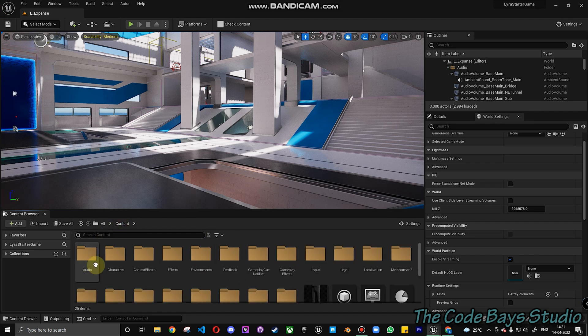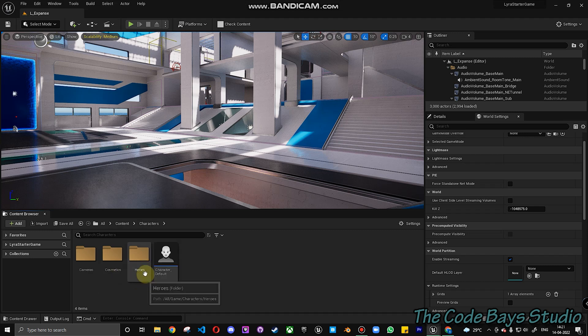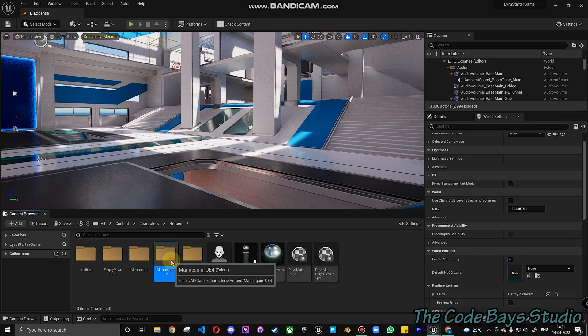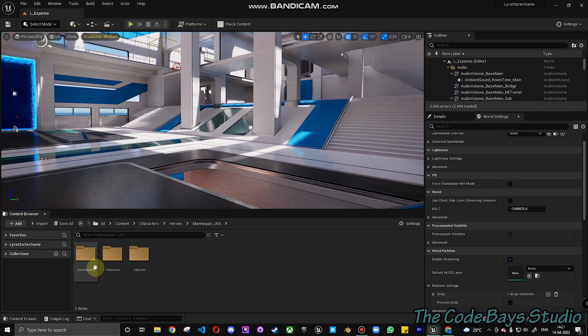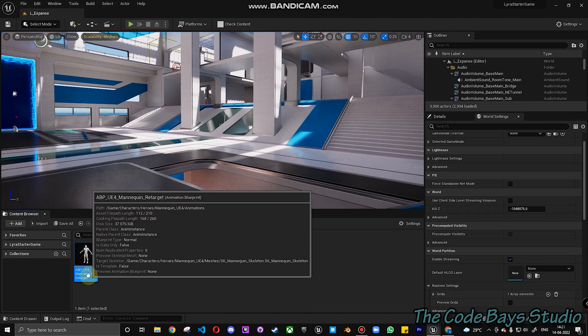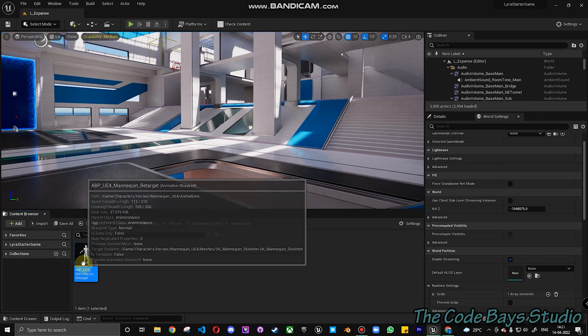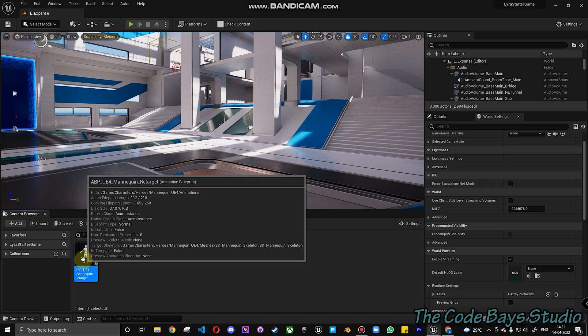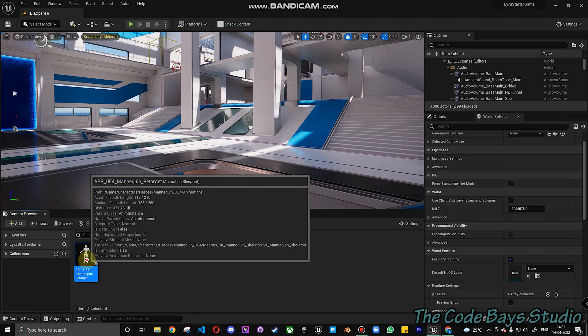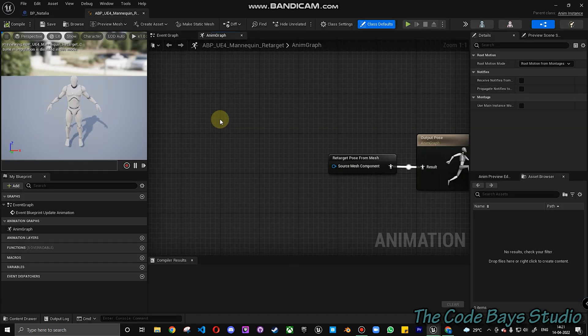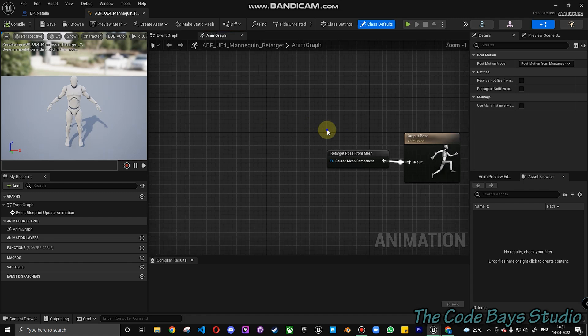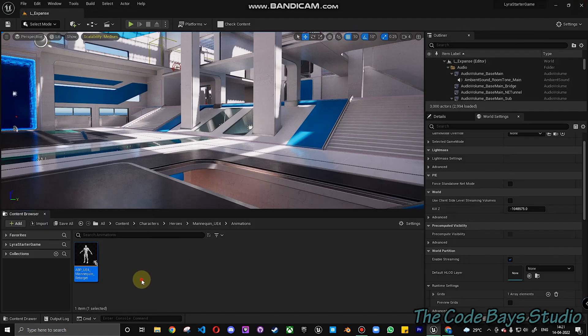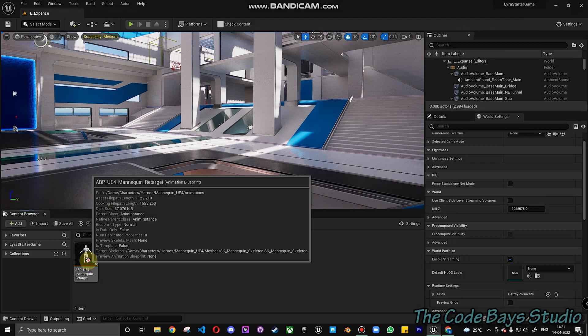Going to content, let's go to characters, heroes and find mannequin UE4 and animations. So ABP UE4 Mannequin Retarget. Let's open it. This is the animation graph for UE4.